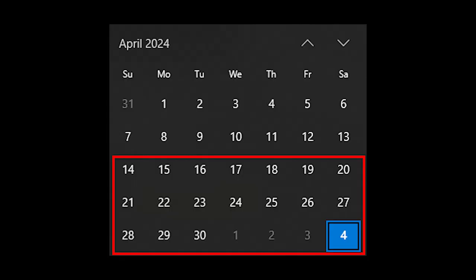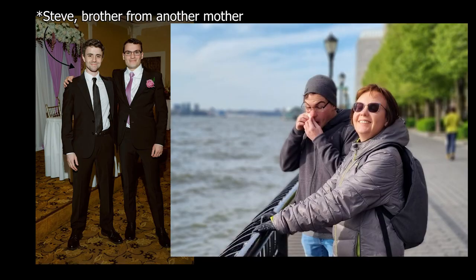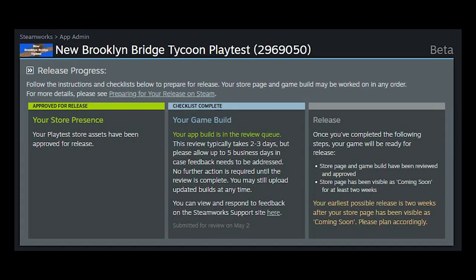Hey everyone, some exciting news from the past few weeks. My brother got married, my mom came to the country to visit, and I finally uploaded the first playtest build for new Brooklyn Bridge Tycoon.